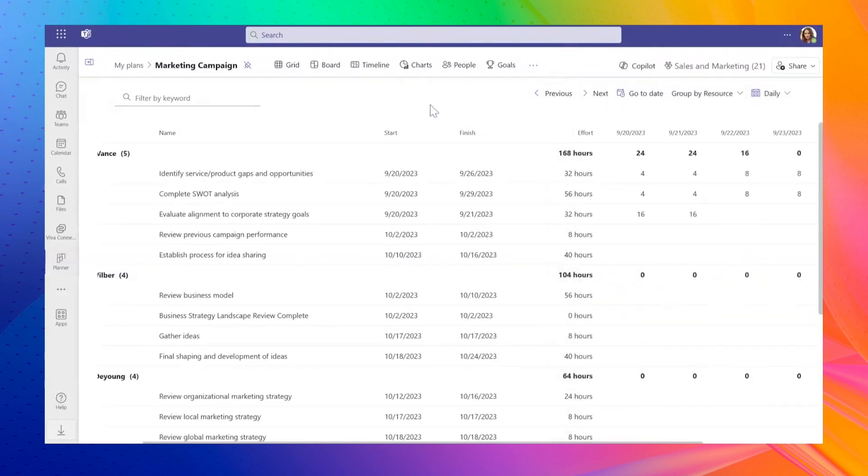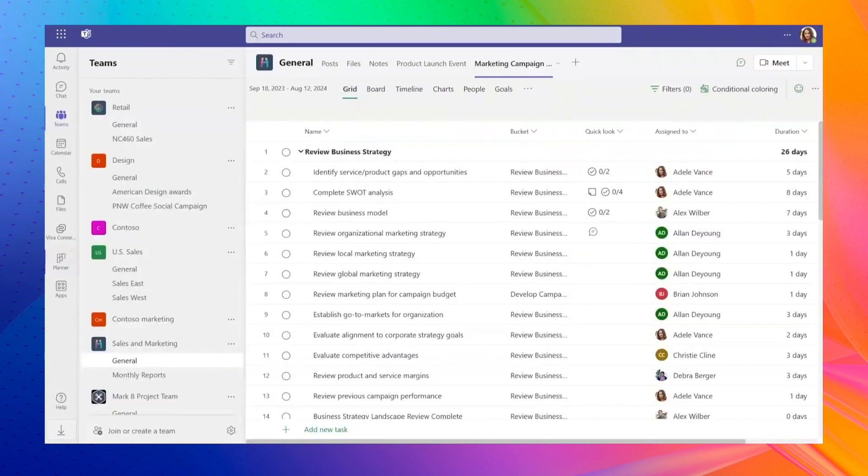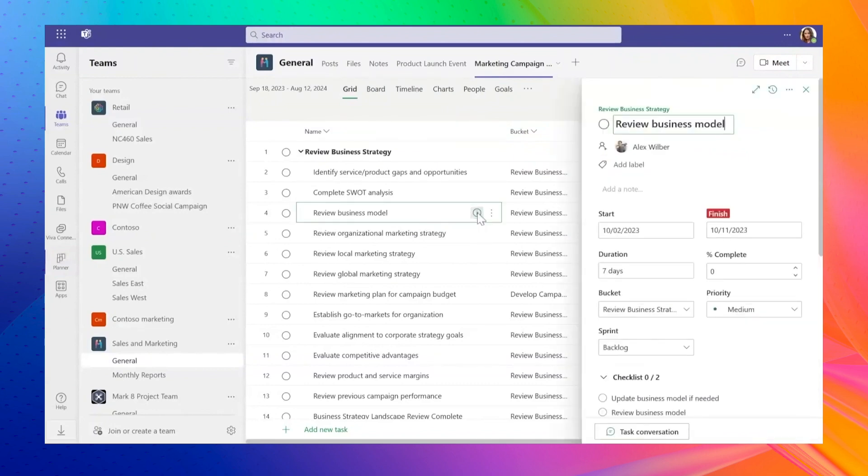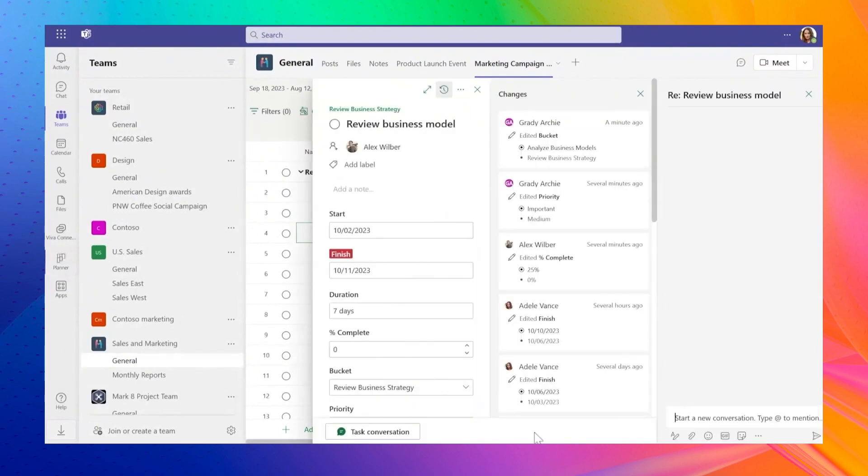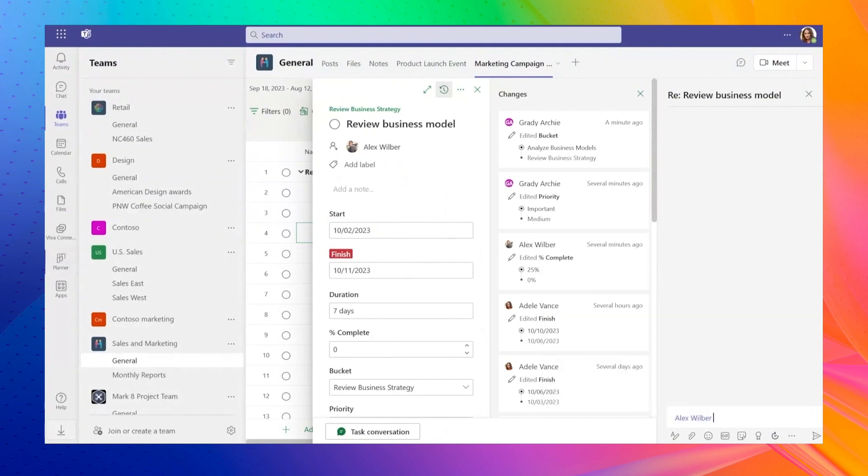Another new feature is version control, allowing you to view changes made to tasks, a function not available in the previous Planner. Plus, there is an easy option to chat with colleagues in Teams directly from Planner, facilitating quick discussions on task progress.